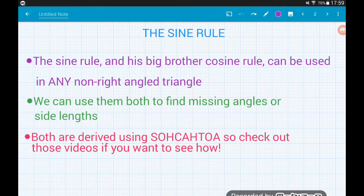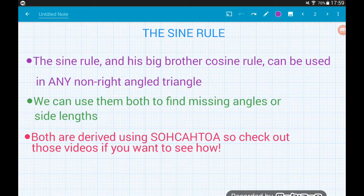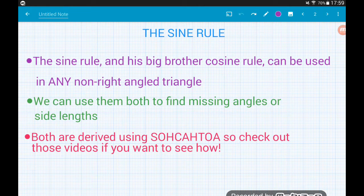Both rules are actually derived using SOHCAHTOA, so if you struggle to remember formulas but like learning how to work them out, check out my videos on that.